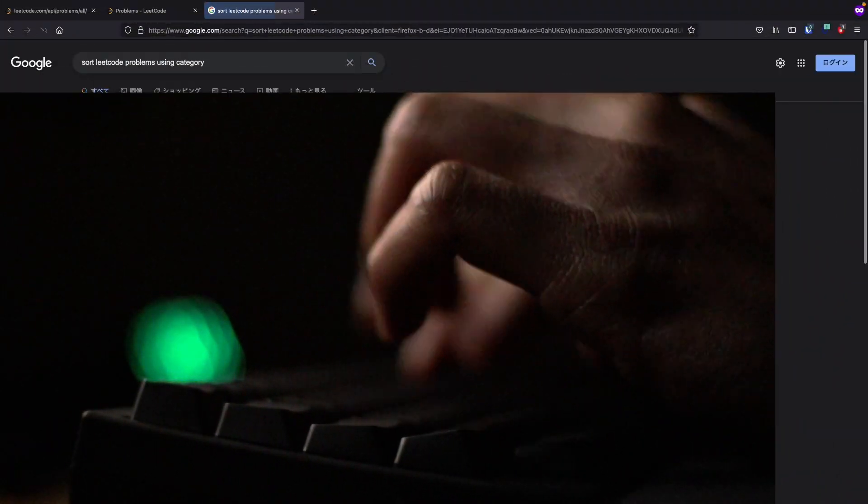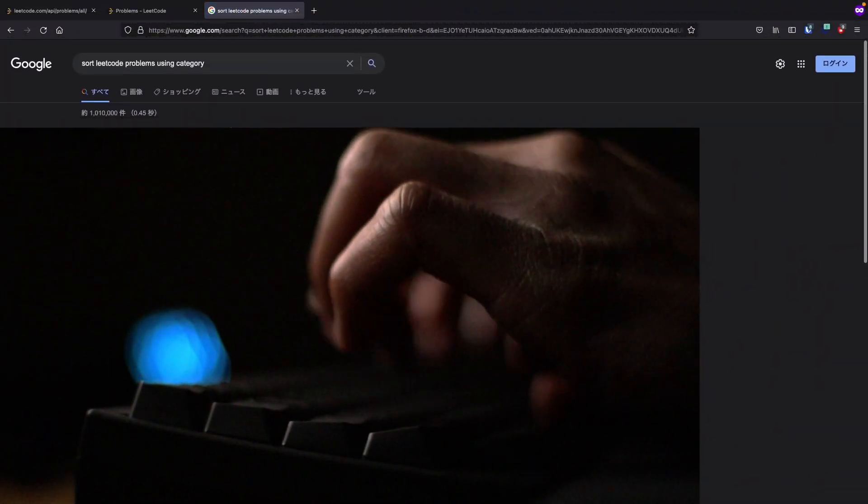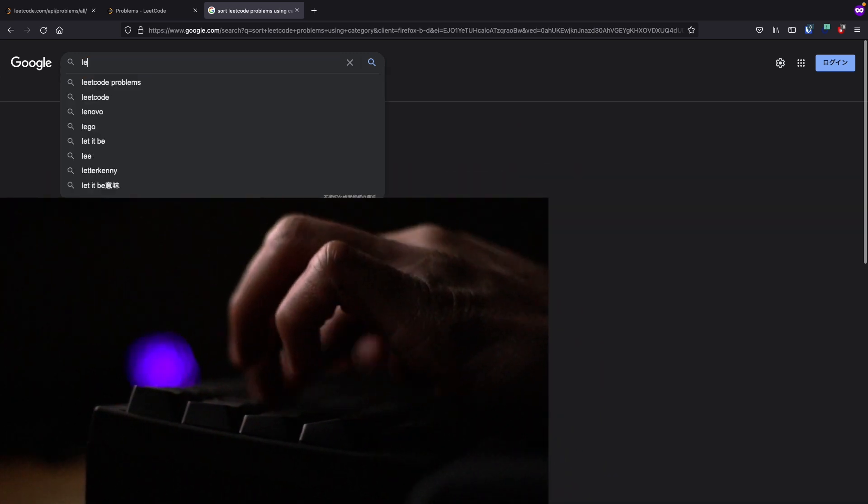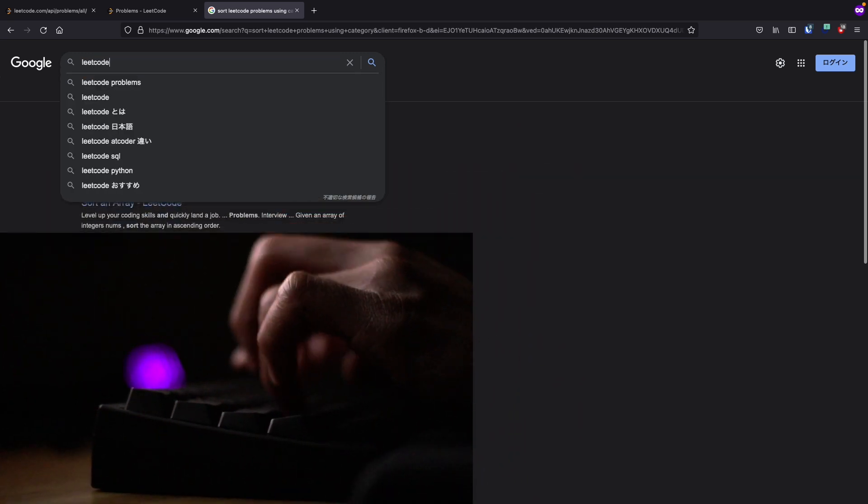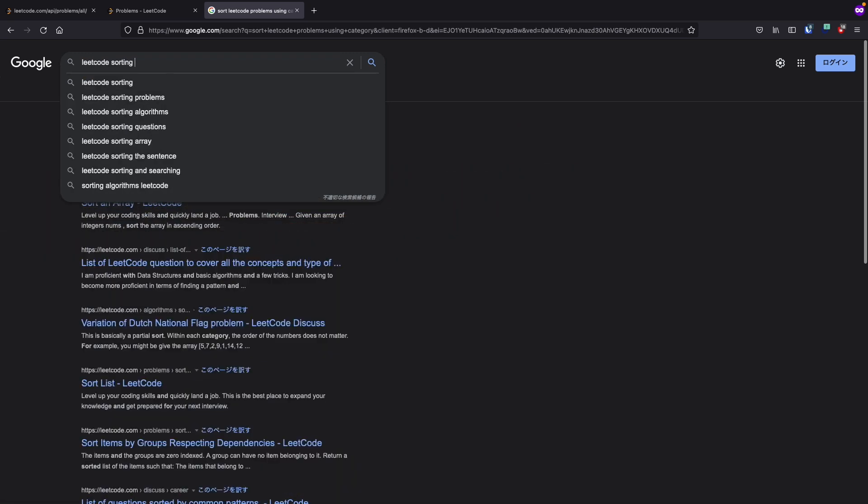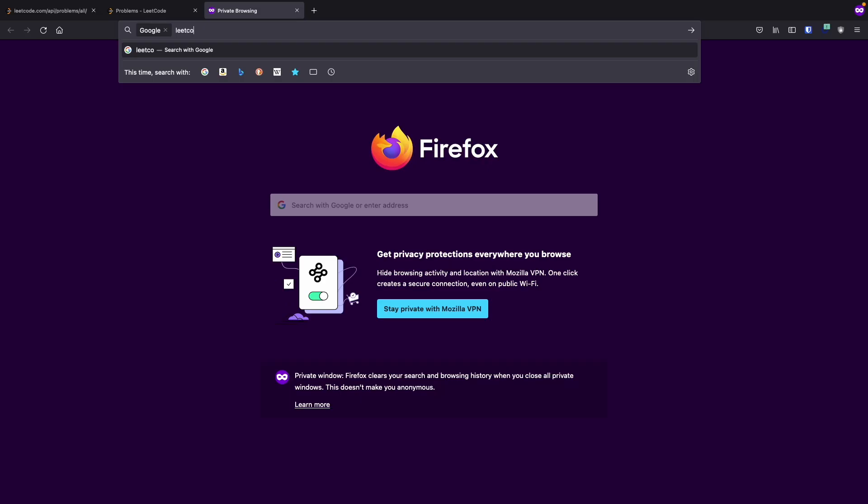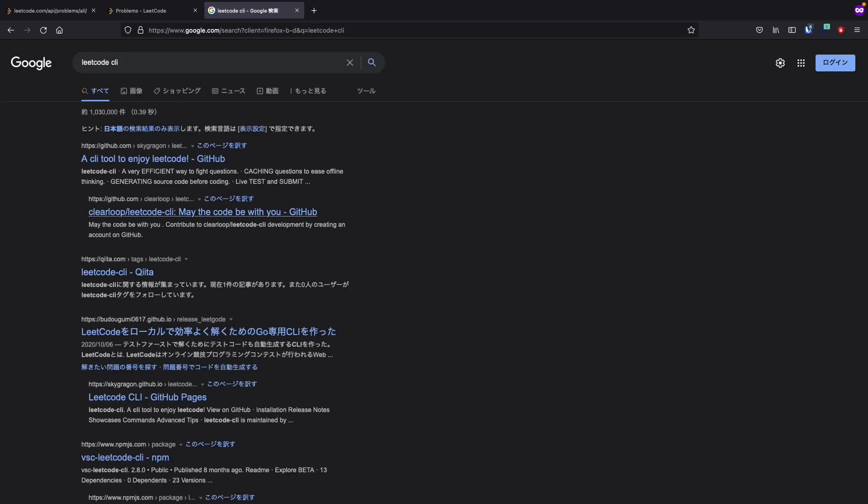But sadly this info isn't available in our current data. This is a long shot, but I heard a rumor that there's a LeetCode command line utility that allows you to sort data using tags like companies and patterns. If I can find it, I can have a peek at their code and see how they're interfacing with LeetCode's API in such a way.